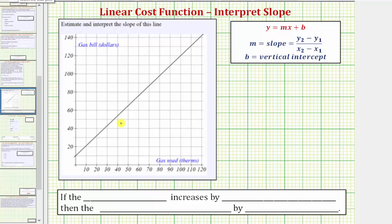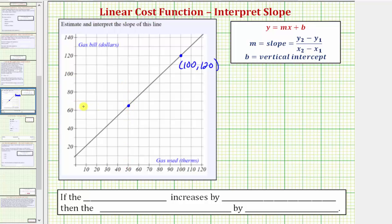Let's begin by determining the coordinates of two convenient points. For example, this point here would have coordinates 100 comma 120. And for the second point, let's use this point here, which would have coordinates 50 comma 65. Of course, any two points would do, but notice how it's easier to estimate the coordinates of these two points.